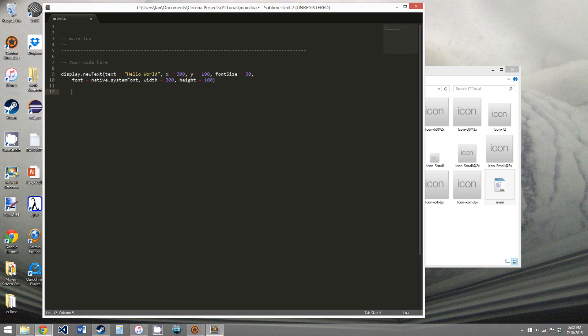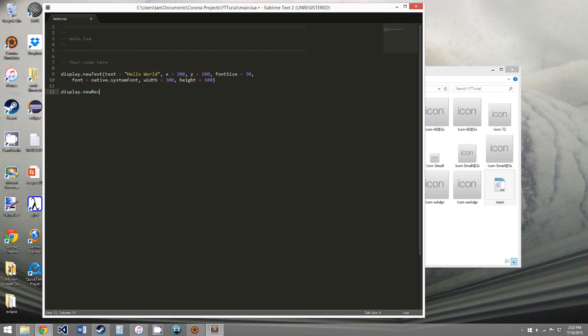And we can do a little more if we want. We can say display.newRect. And this, we give an x, y, a width, and a height.